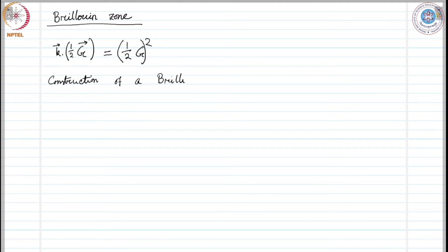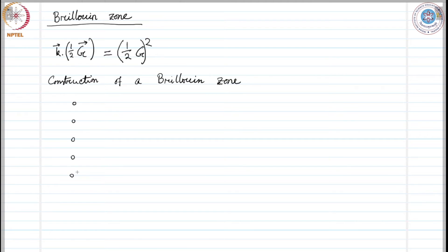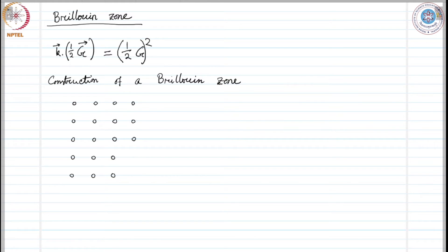We consider a simple example of a square lattice and try to construct a few Brillouin zones. Let's put the lattice points first. I am drawing a few lattice points for the reciprocal lattice. These points are reciprocal lattice points and the corresponding real lattice points could be different. I have drawn a five by five square lattice. We will imagine its extension in three dimensions. Now, let us consider the site at the center.